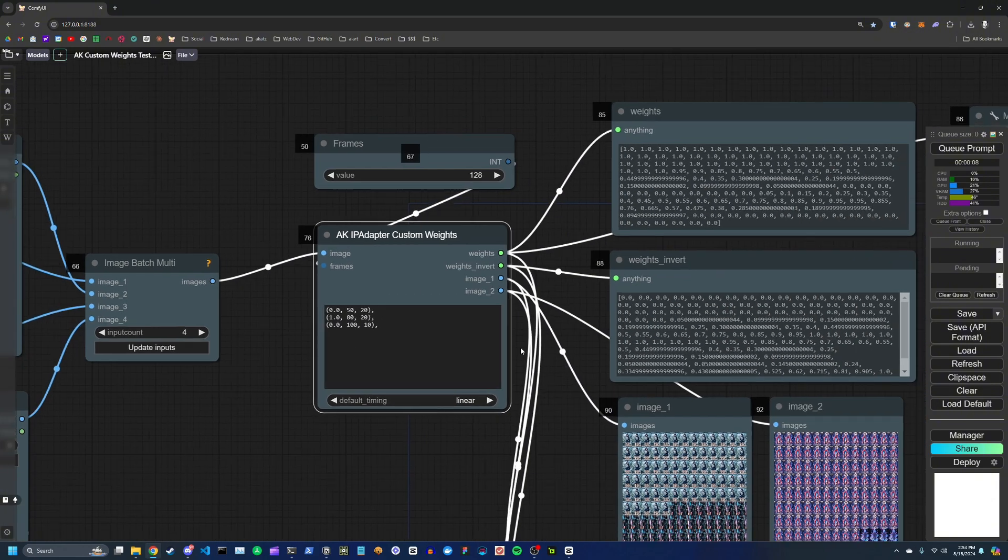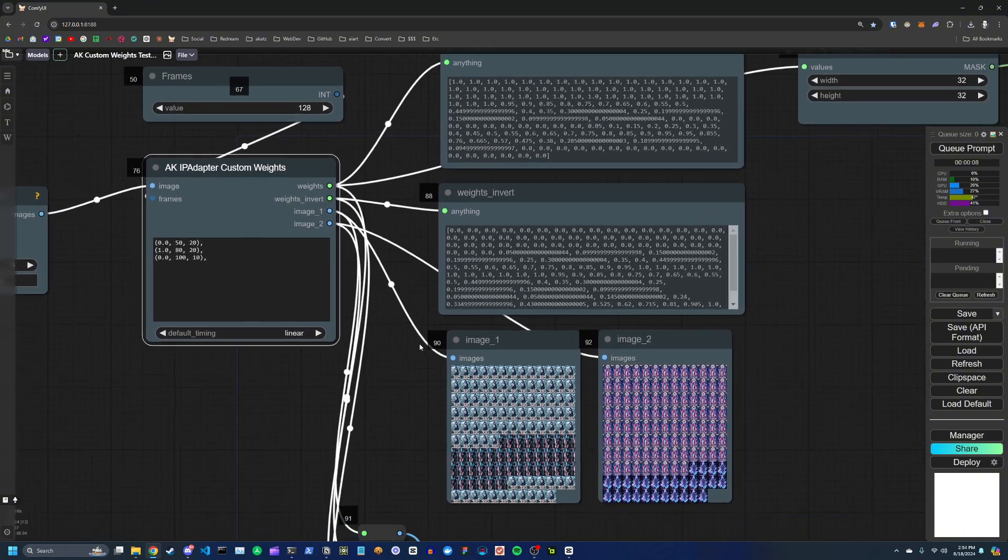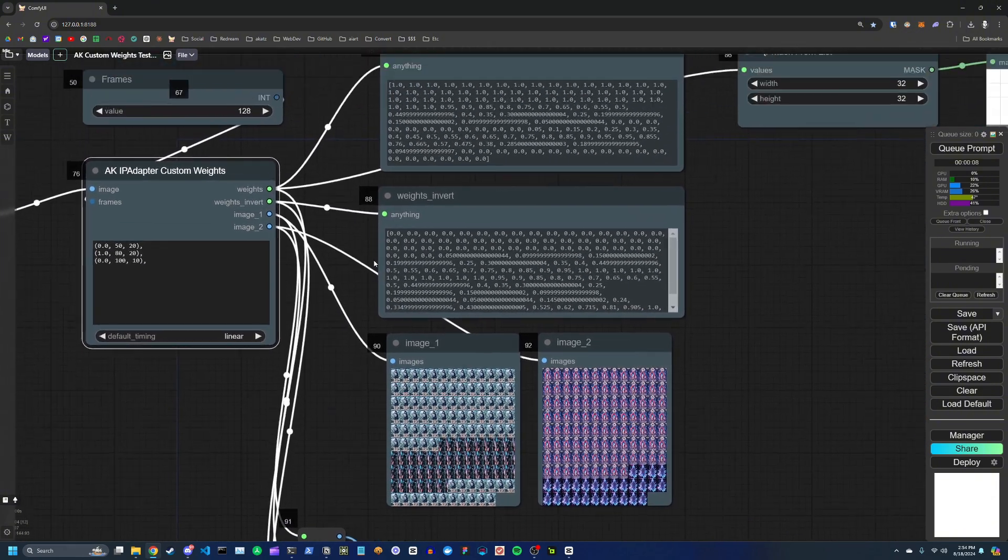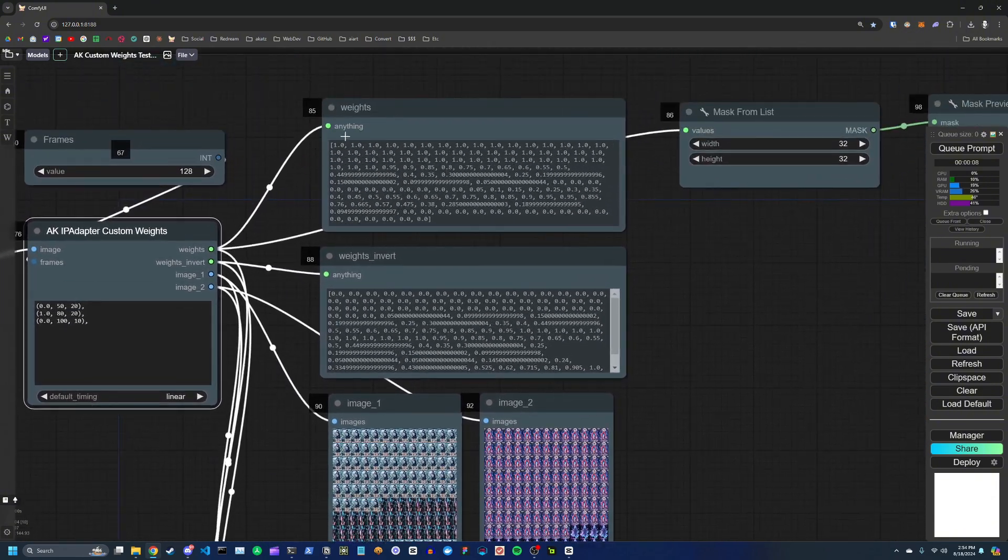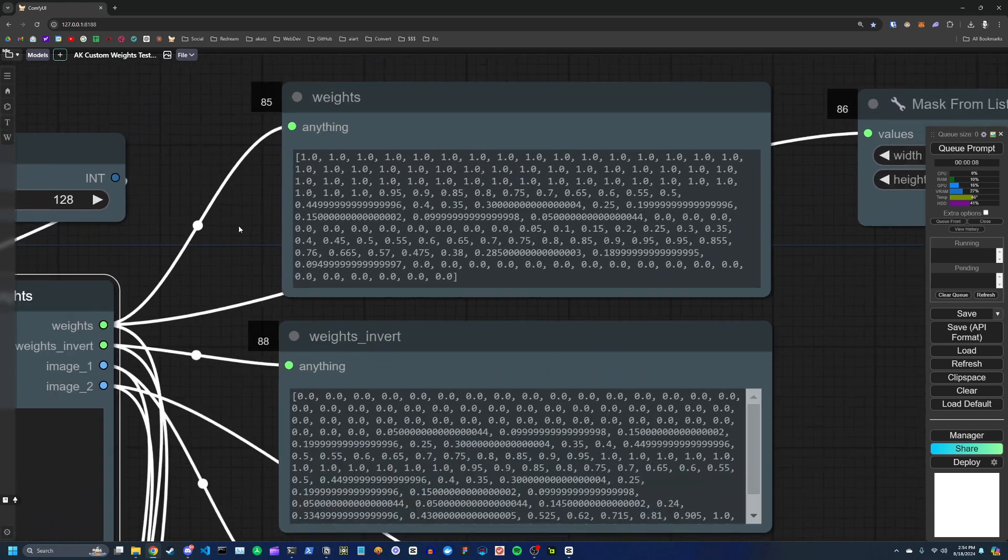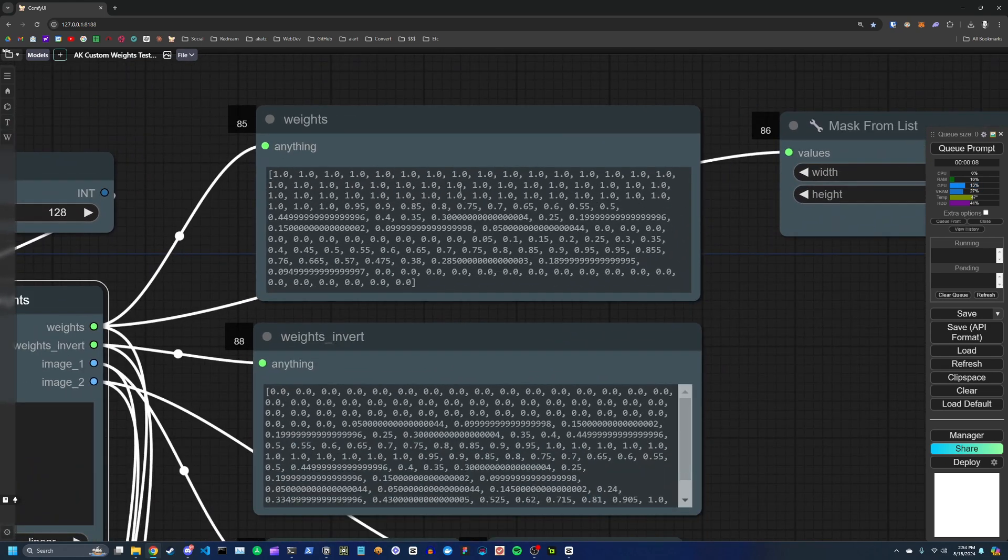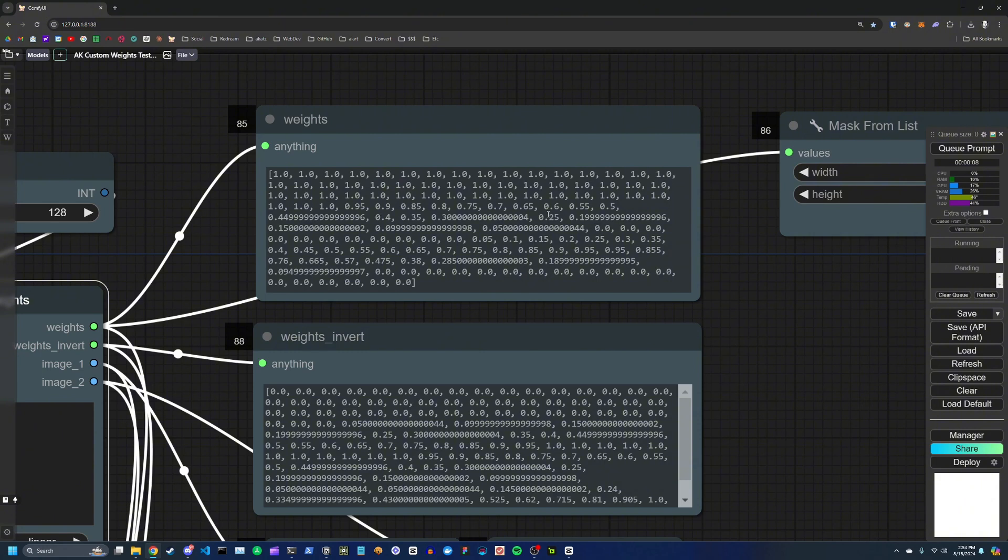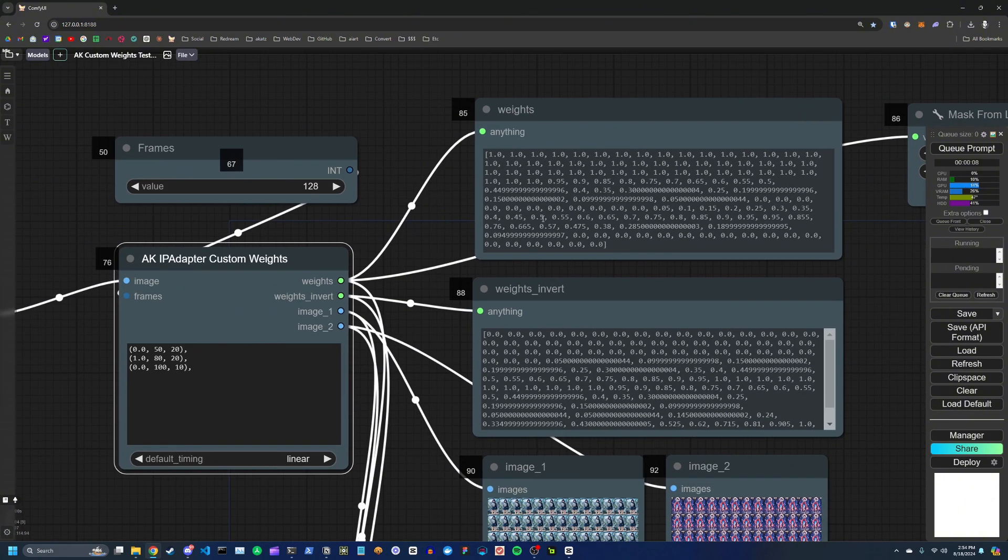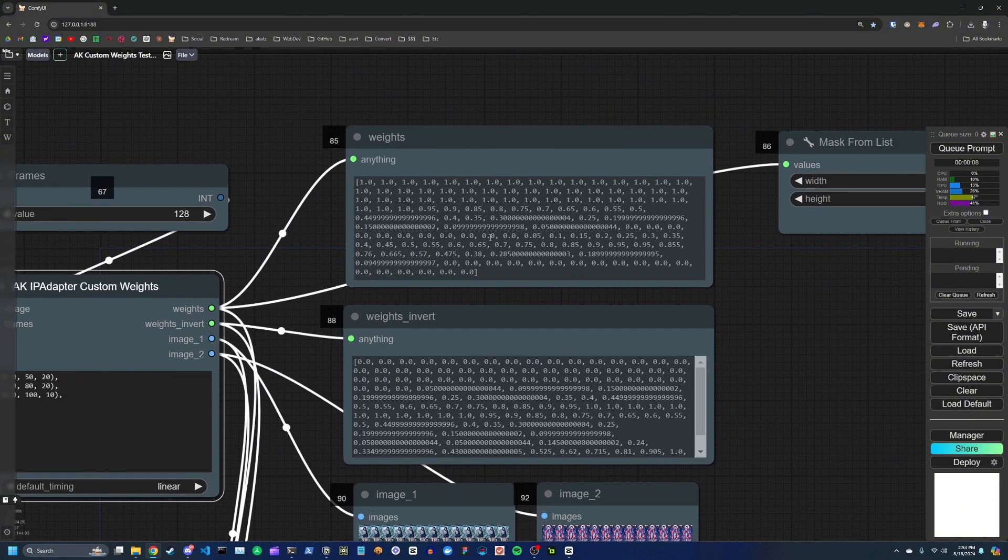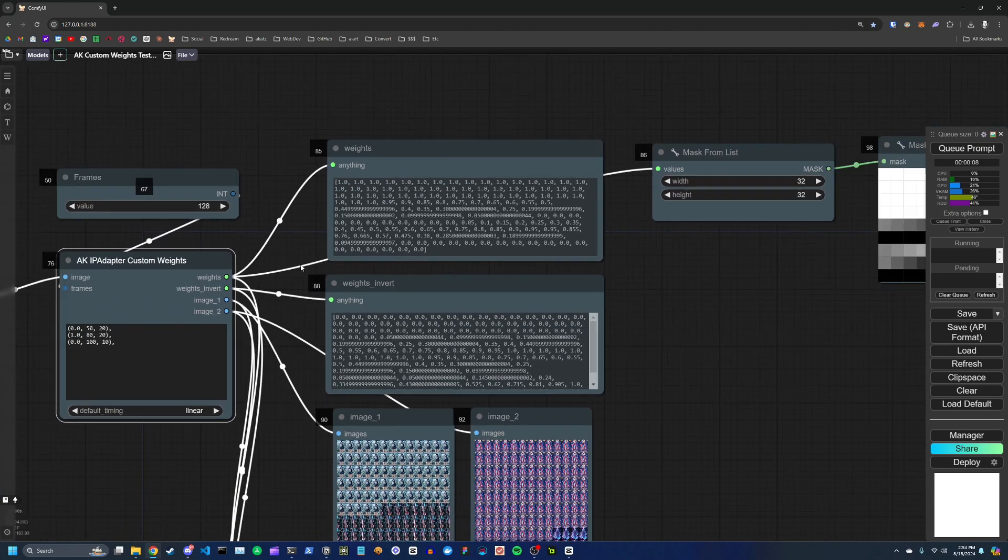And to get an idea of what that looks like, you can see basically here's all the values. So we're starting at 1.0 all the way until frame index 50. And then for 20 frames, we transition to a weight of 0.0. And then at 80, we start transitioning back to 1, and so on and so forth.